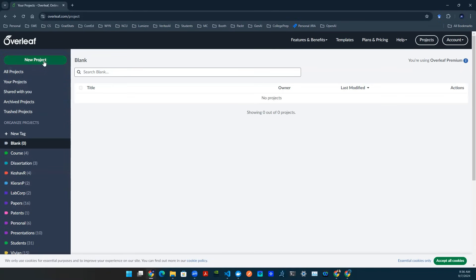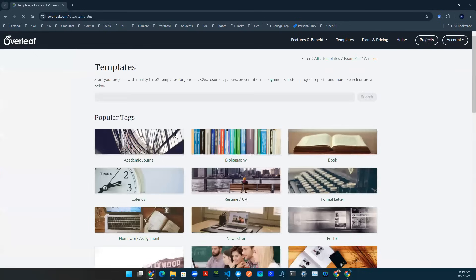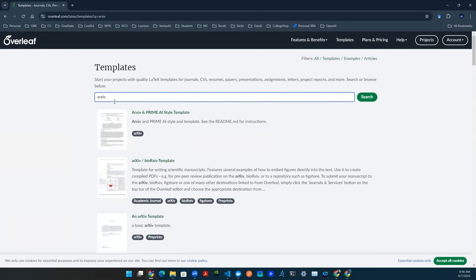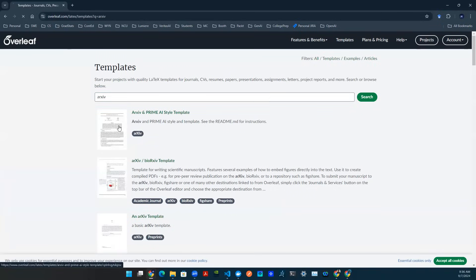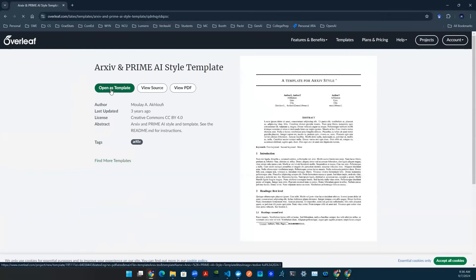We're going to do new project. Once you click on new project, since we're talking about paper in this episode, I will usually go to view all. So type in archive, A-R-X-I-V. You'll be able to see these links. Typically, I just pick the first one. So click in there, and then you can see Open as Template. Click on that.